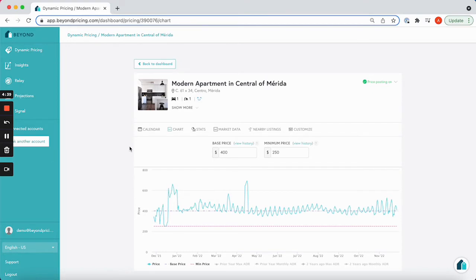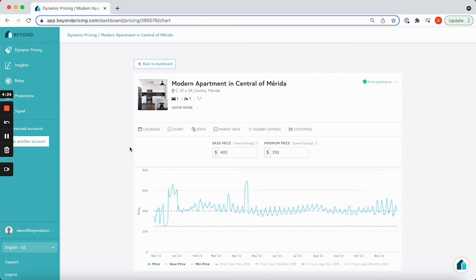We generally recommend using the chart tab when you are setting your base price. It is an easy way to see the impact that changing your base price will have on our suggested pricing. For more information on how to set your base price, check out our video setting the correct base price for your listing.